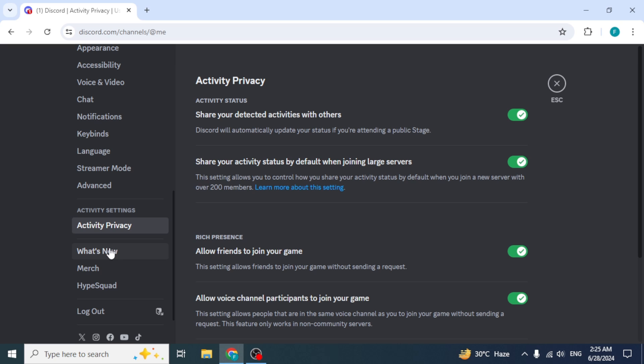However, note that this option only appears if you've previously registered a game manually. Since I haven't registered any game, I don't have this option available in my settings, but if you do, here's what you need to do.